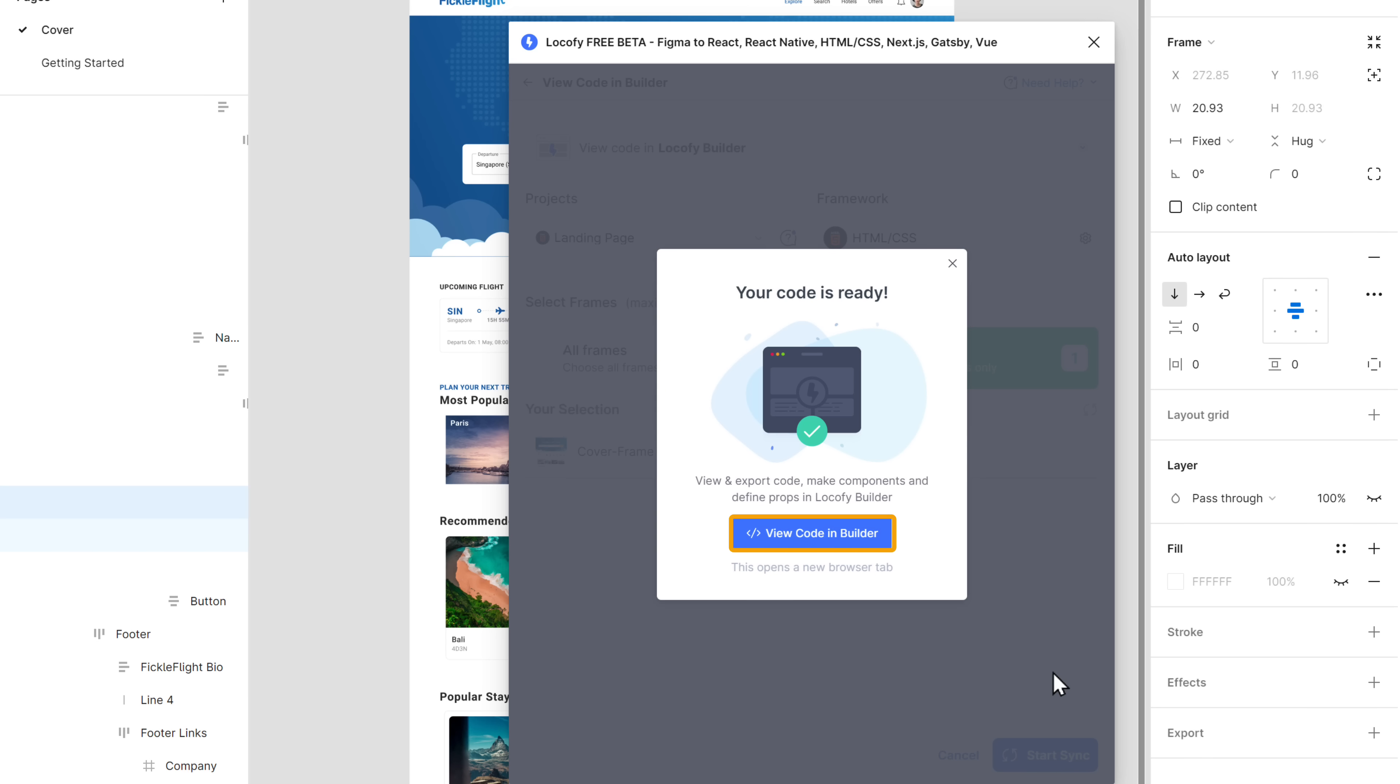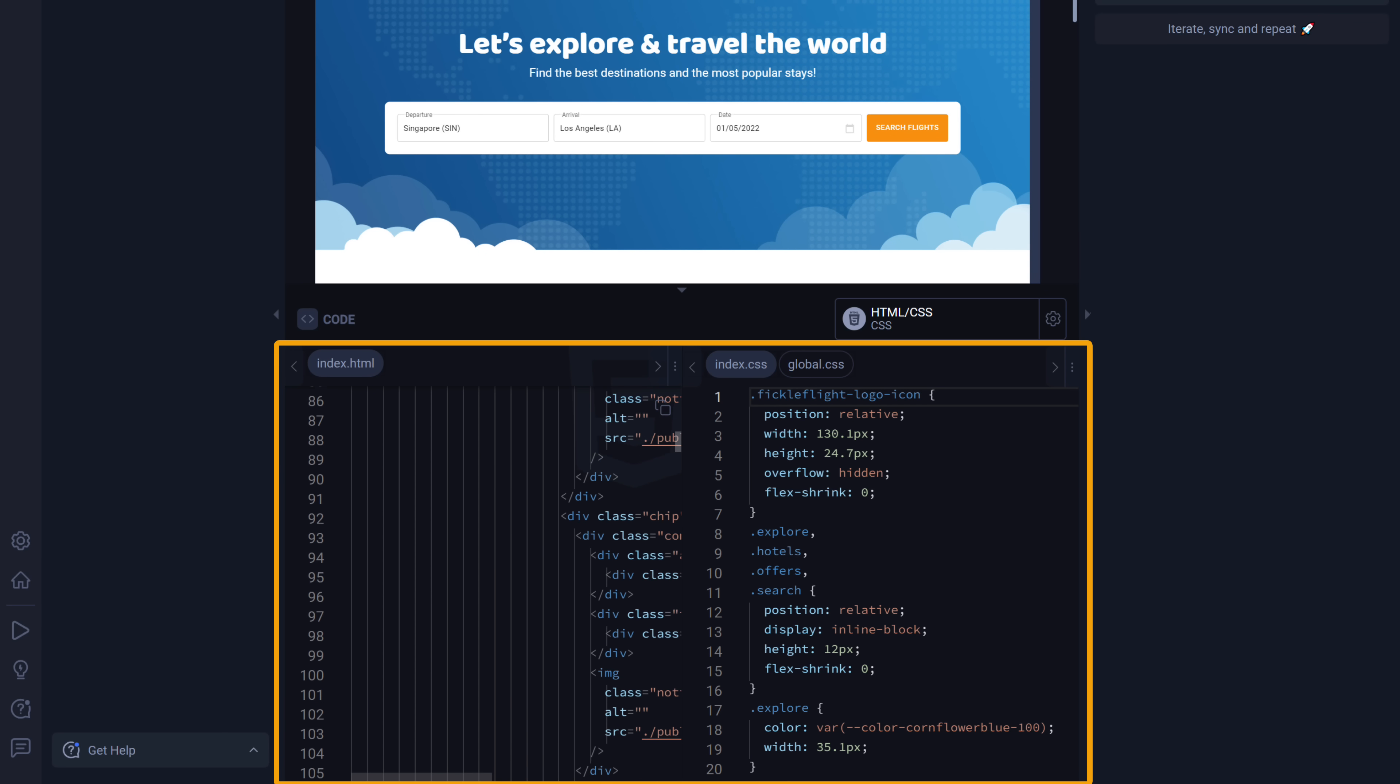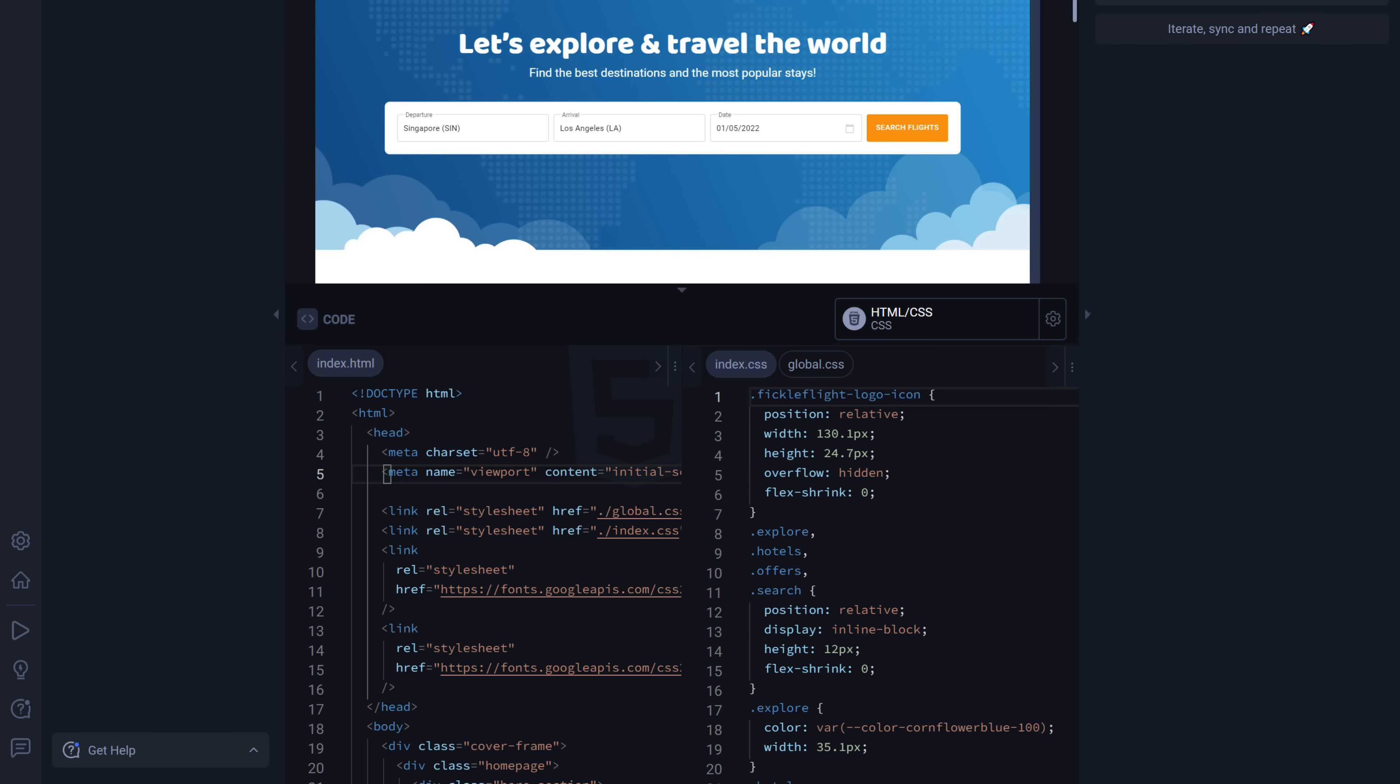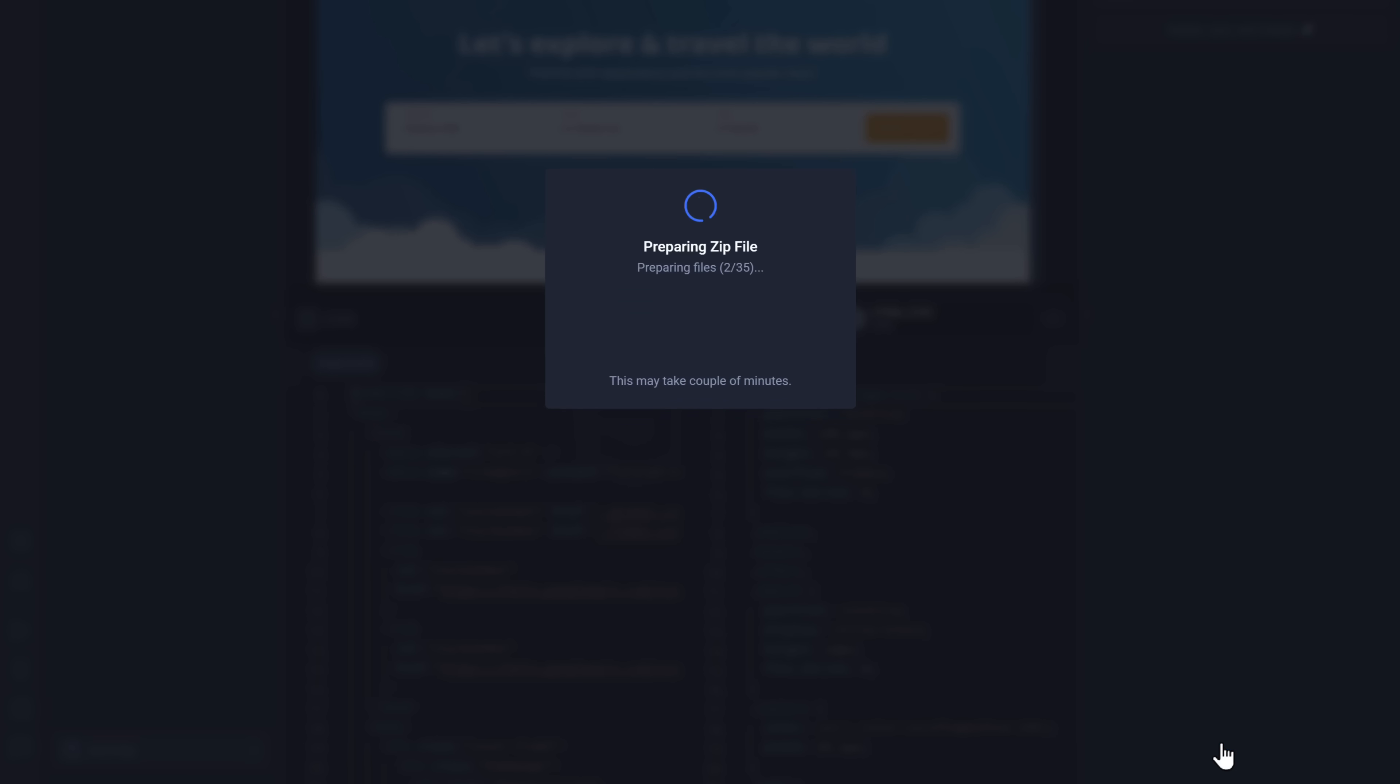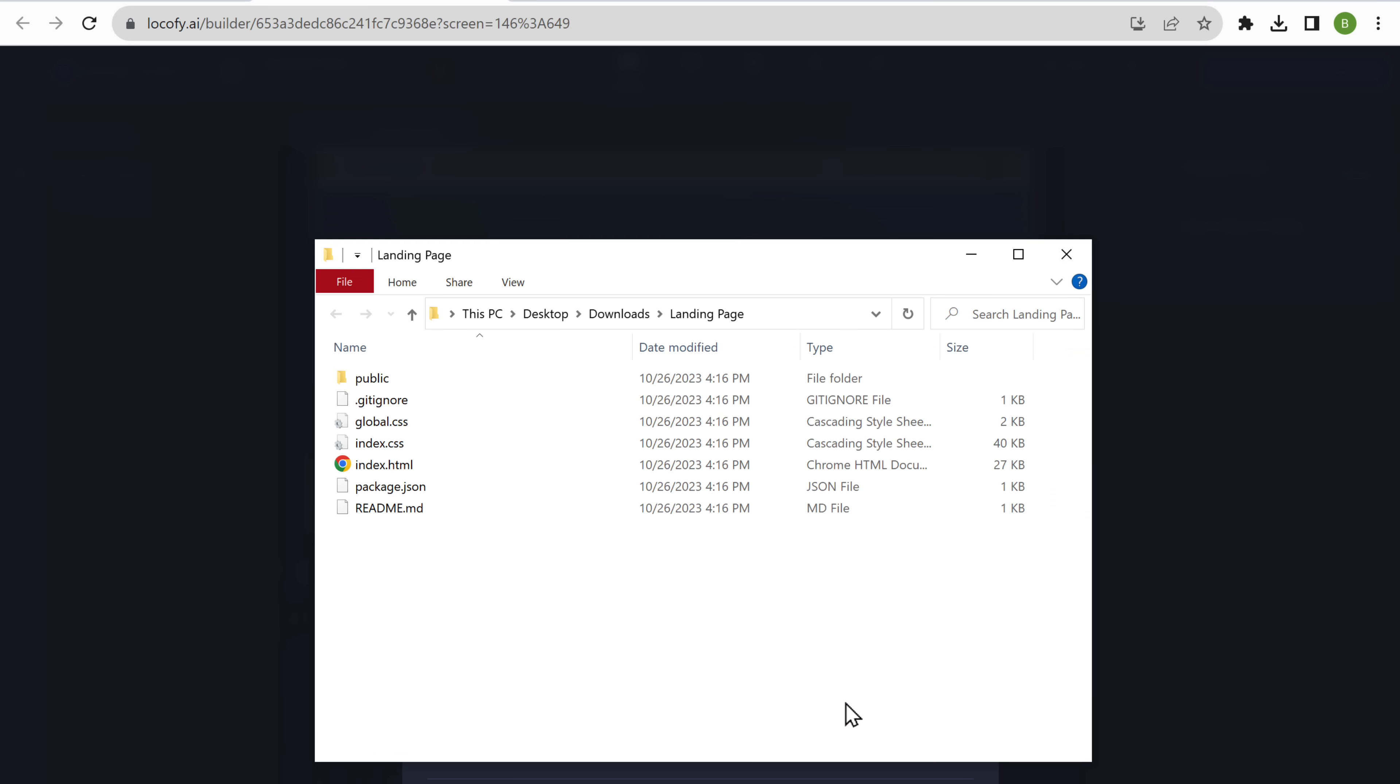Now if you click view code, you can see that Locify has converted your entire design into code. Now if you want to make any changes to the code, you can easily edit it here. And that's it. Now you can go ahead and export this code. Just click here, click export project, then click confirm, and your code will be exported in a zip file. Let's extract it.